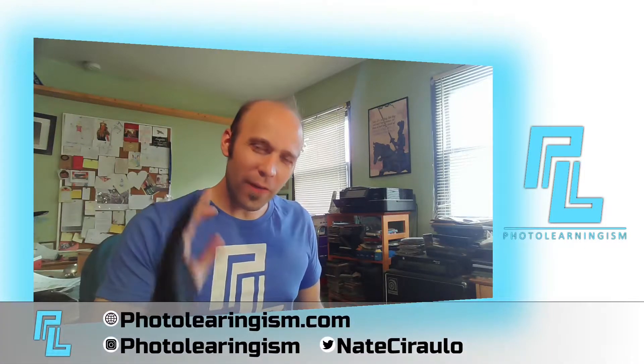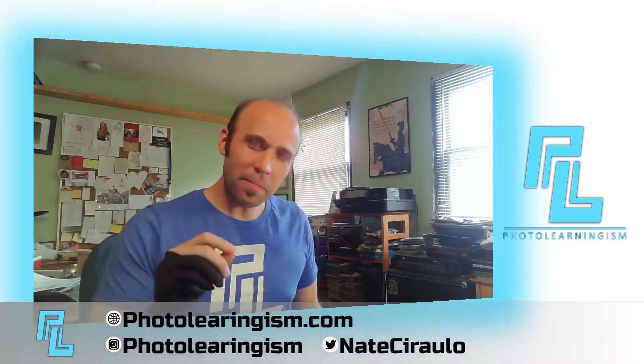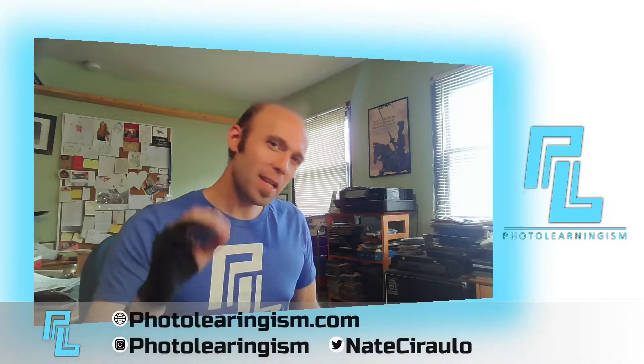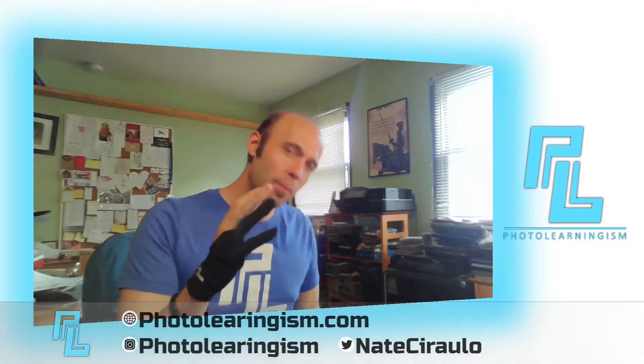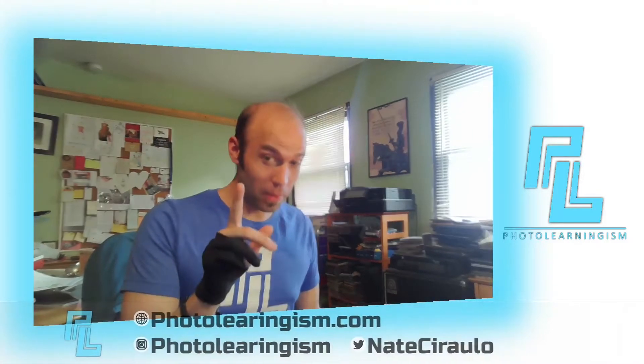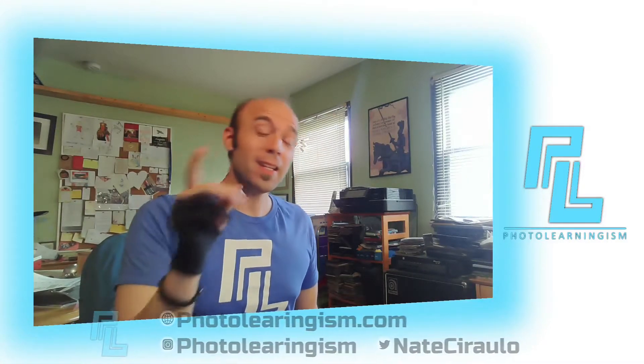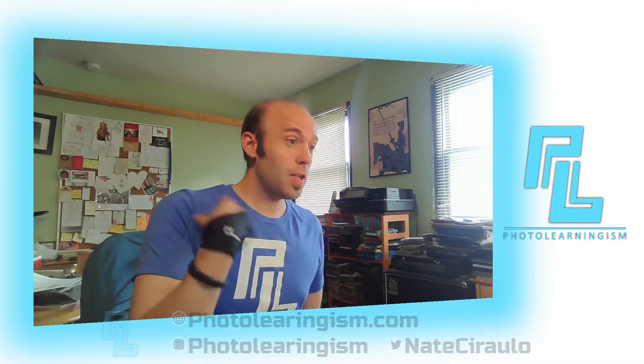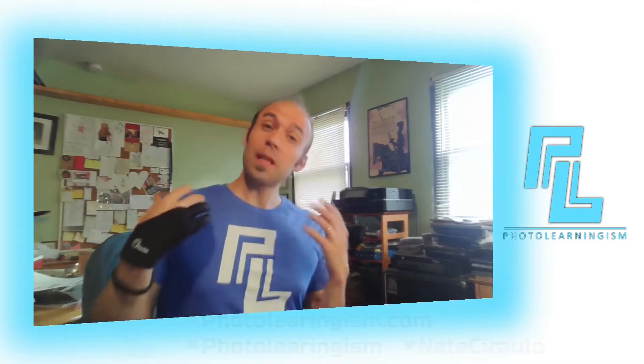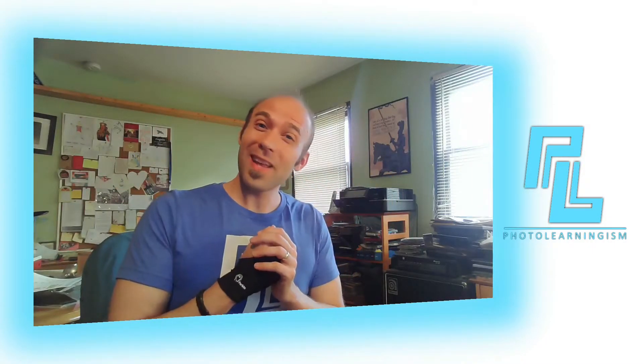Hi, I'm Nate and you're watching Photo Learningism. I thought it'd be fun to do a quick comparison on using a drawing tablet, a really simple one by the way, in Krita and in GIMP, show you how to set them up and leave you to your own conclusion so you can try that out. Let's do it.